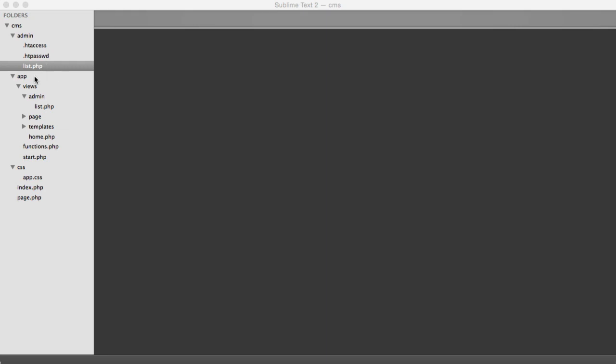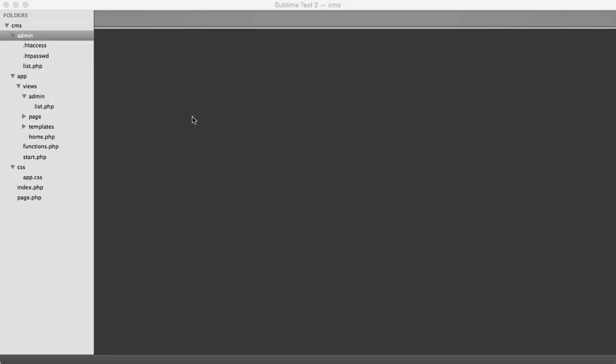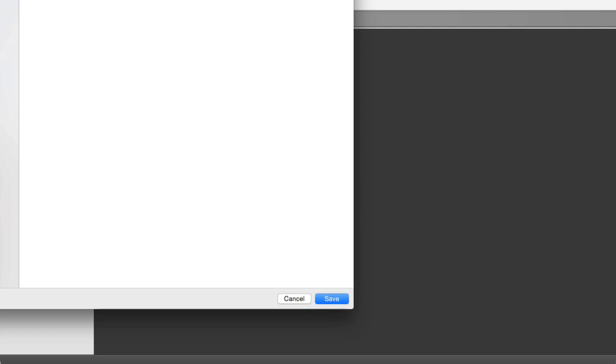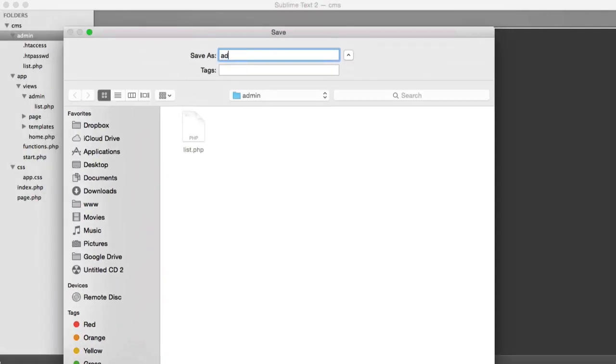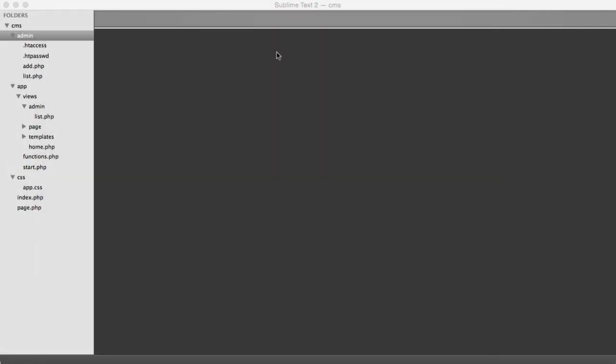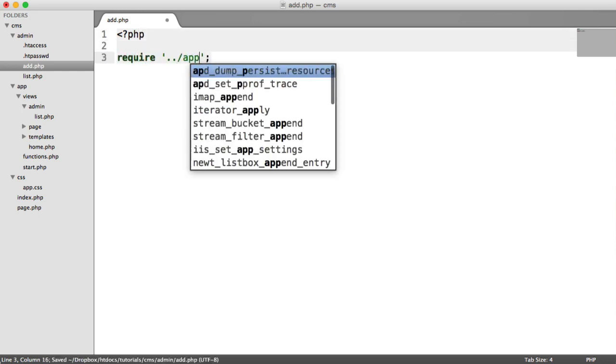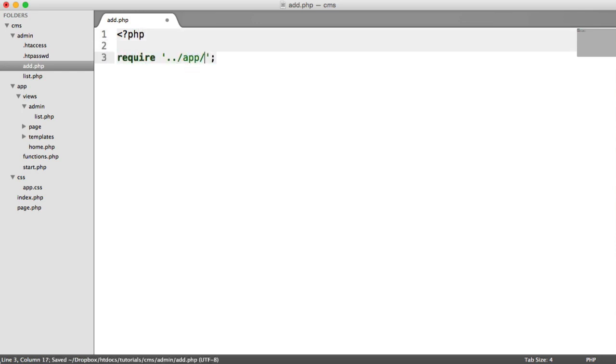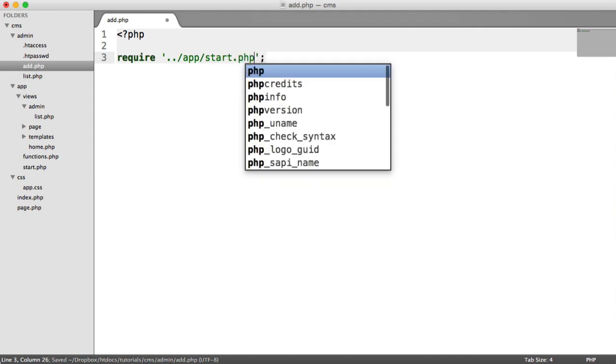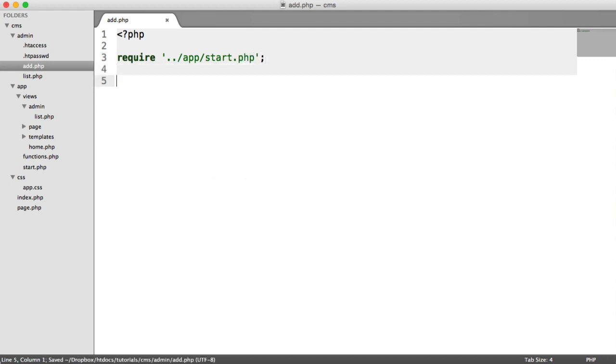Over inside of admin, we're going to create a new file called add.php. Inside of here, we're going to require in back a directory app start, like we did on the listing page.